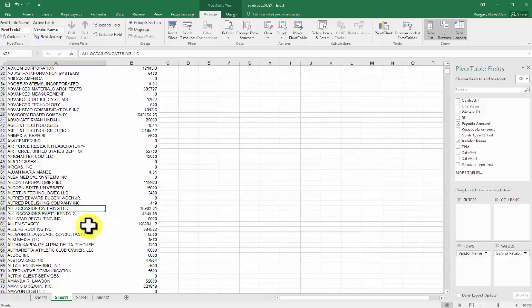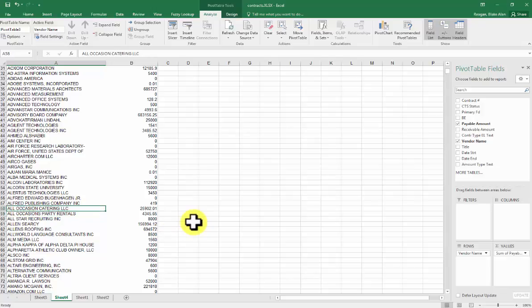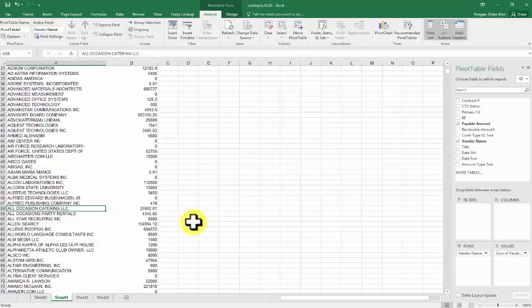So here's All Occasions Catering, and then All Occasions Party Rentals. You can see it's consolidated all of the spend that we've had with them into just one row of data.